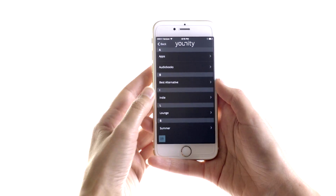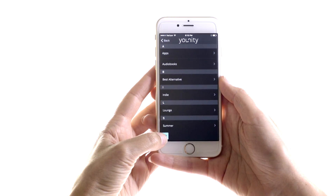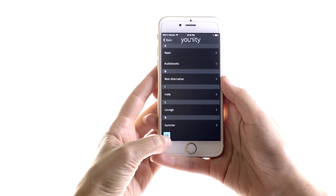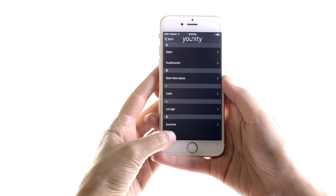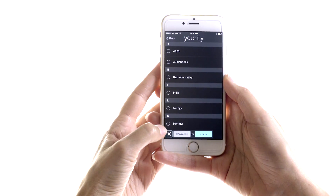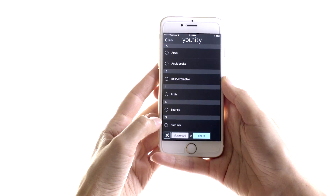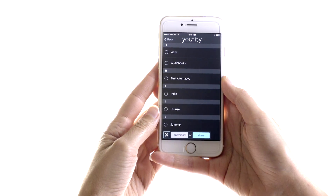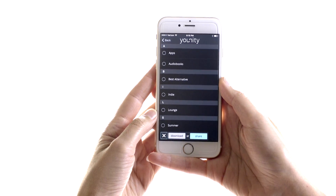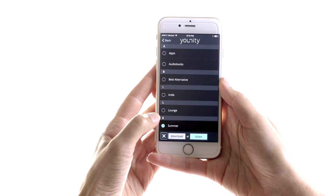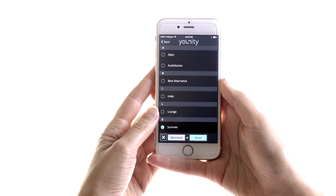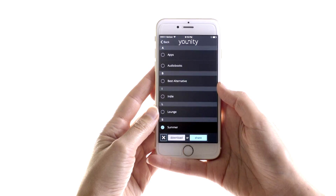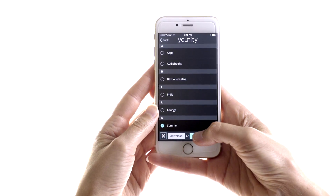To share a playlist, just tap the little green icon in the bottom left side of your screen, then select the playlist you want to share — I love my summer playlist — and then tap the green share button.